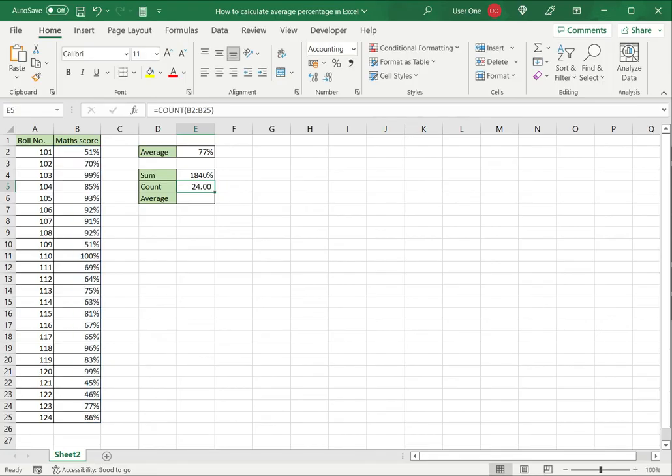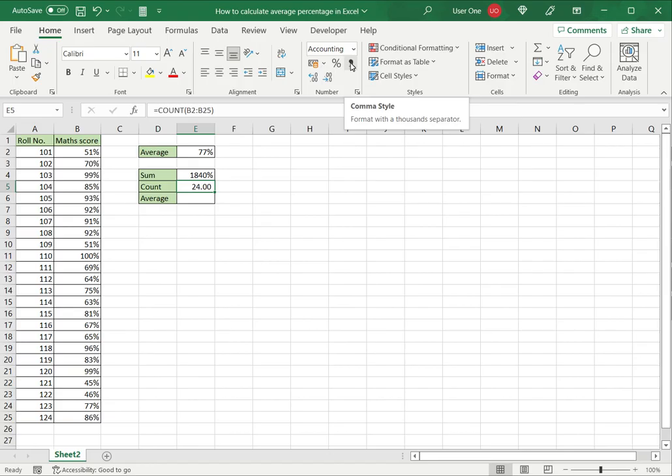Now, if for any reason this number is displayed as a percentage, you can go to the ribbon and change it into a number by clicking the comma style.